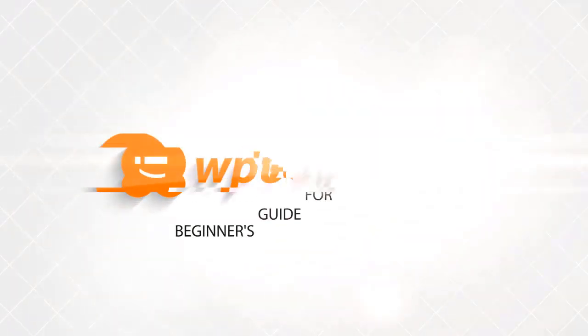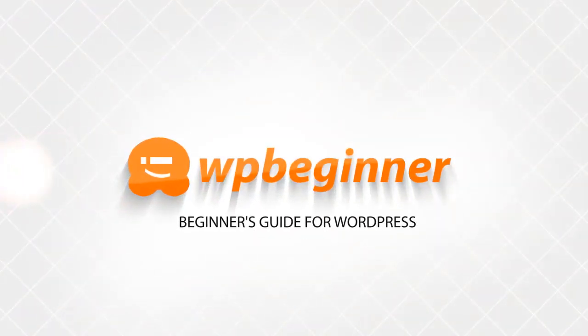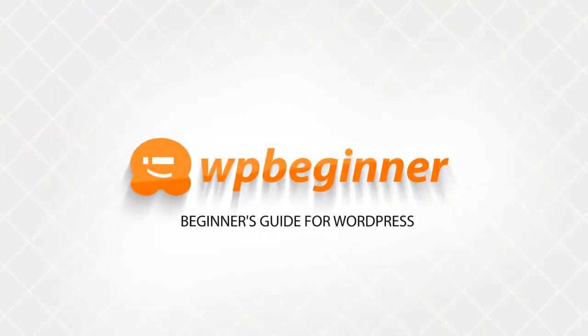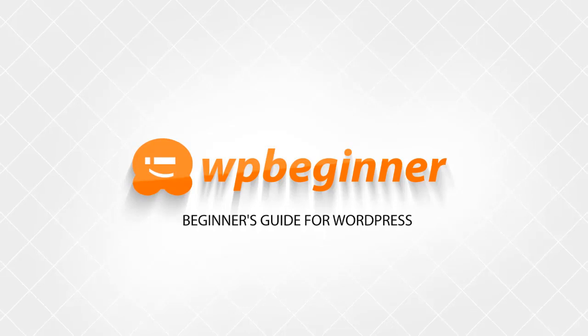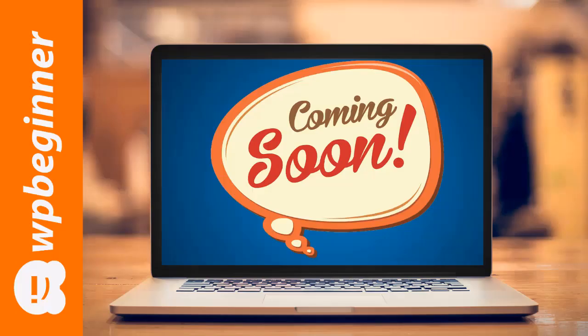In this video you're going to learn how to set up a coming soon page. This is a great feature to add to your website while you're putting it all together, and it allows you to share your website address to people.